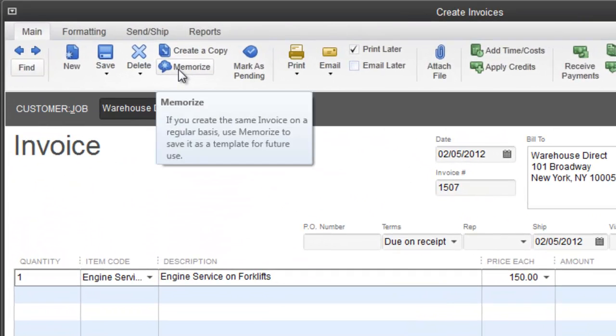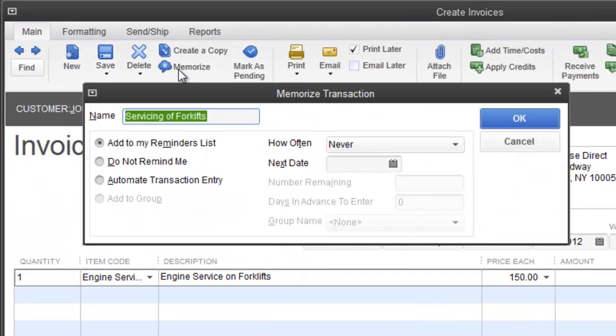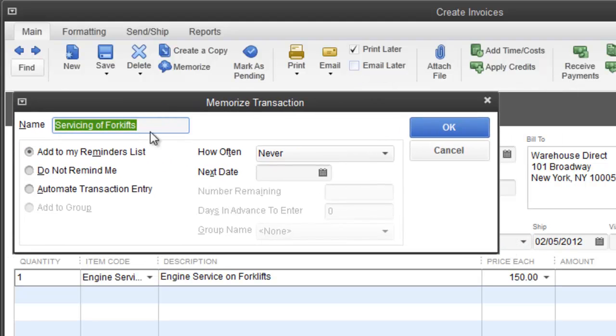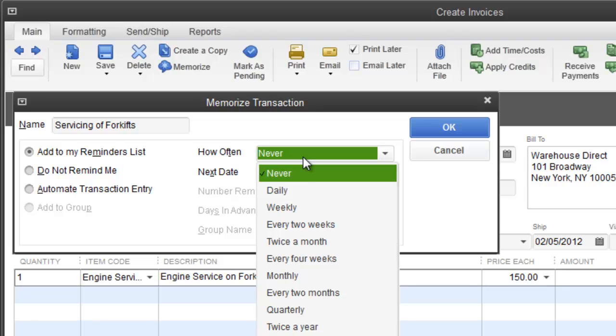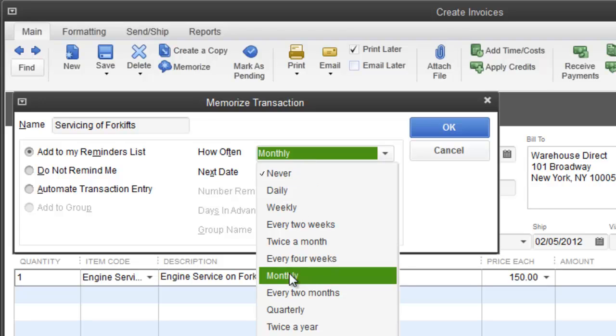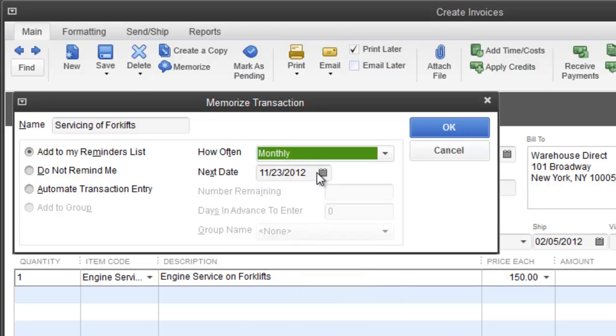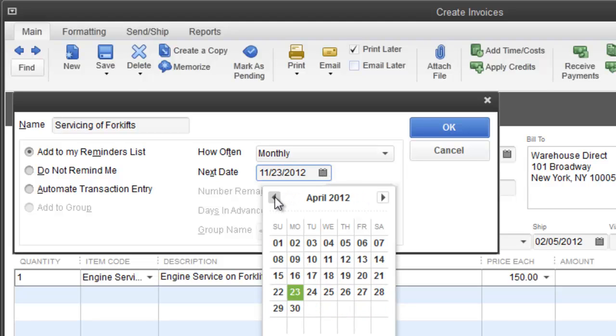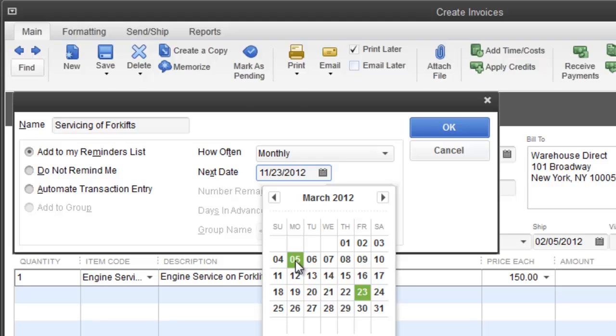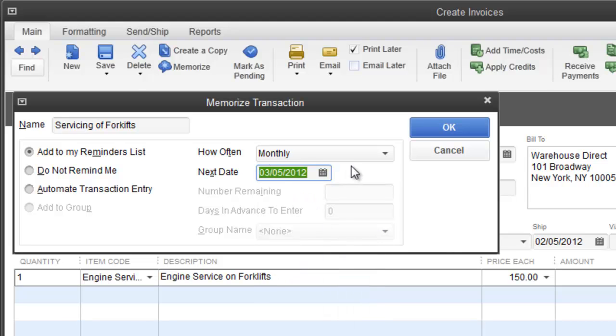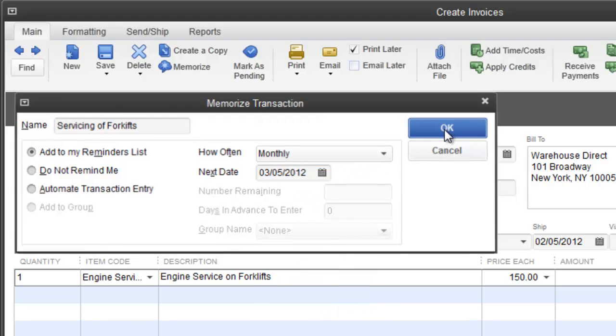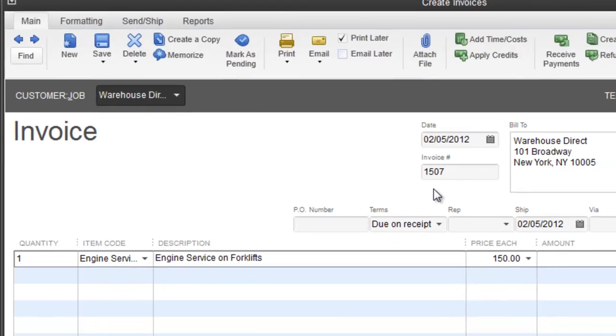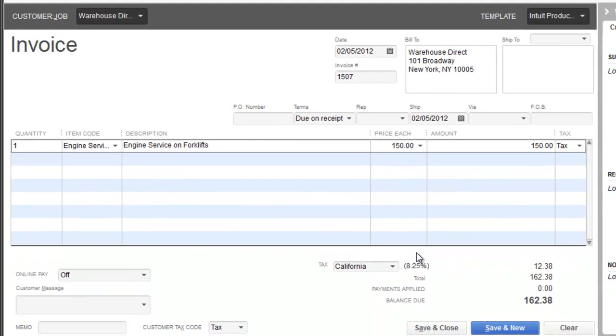This is a monthly thing. I'm going to go to memorize, service of forklifts. I want it to be monthly. The next date is 2/5, so next will be 3/5. I'm going to go back to 3/5/2012 and hit okay.